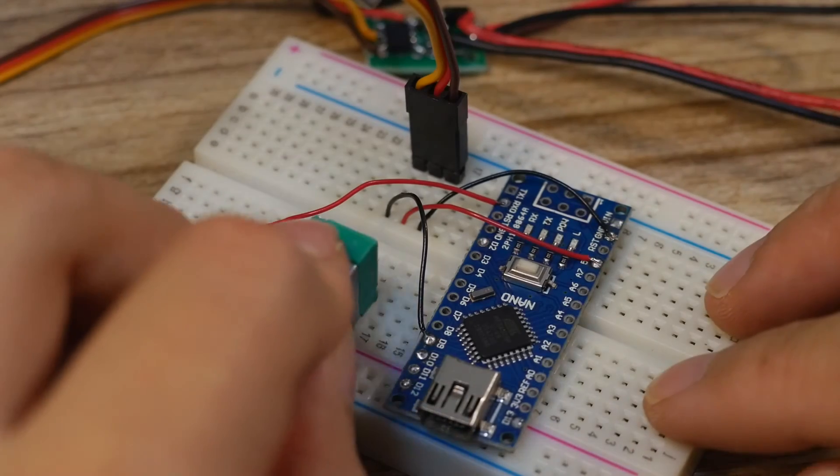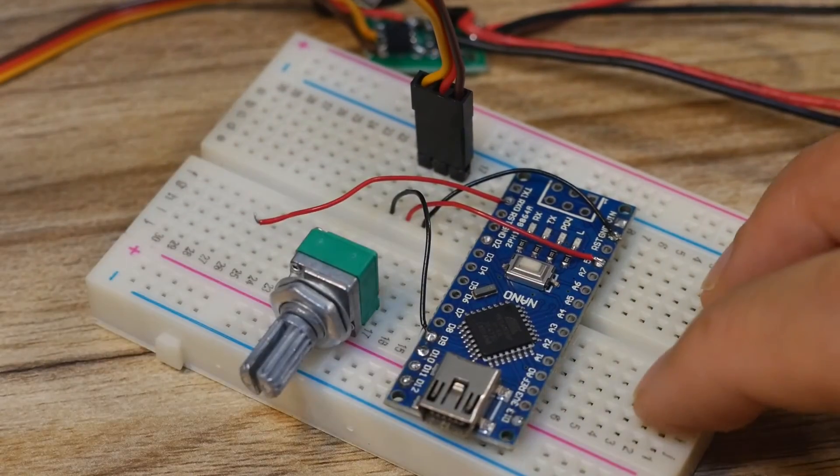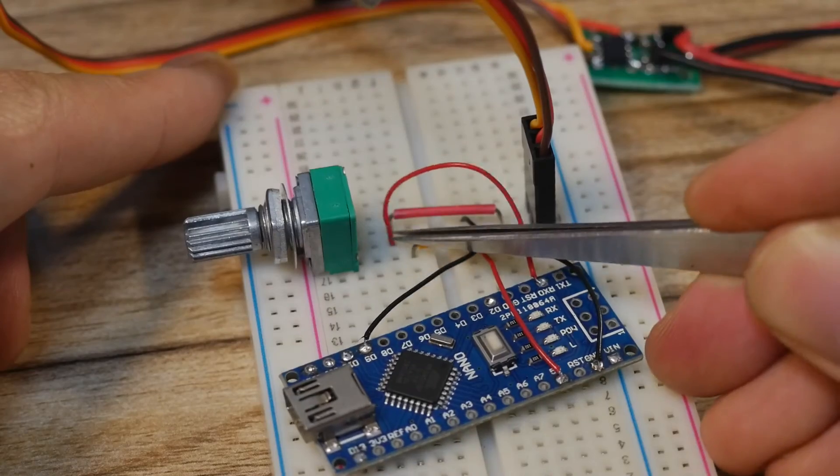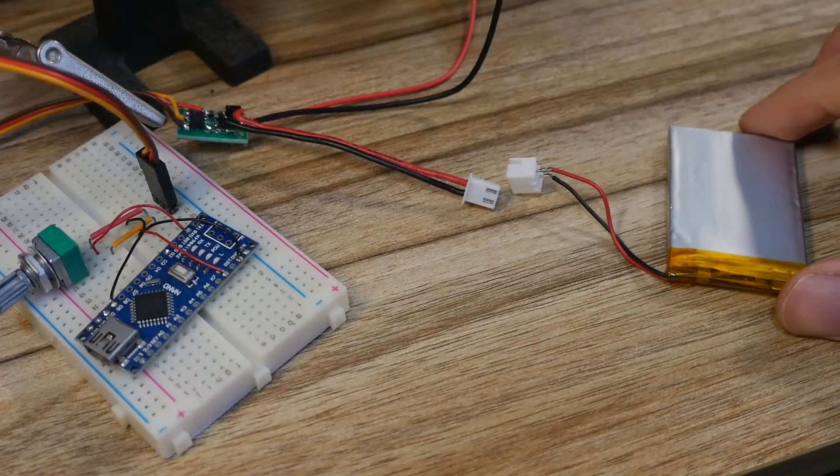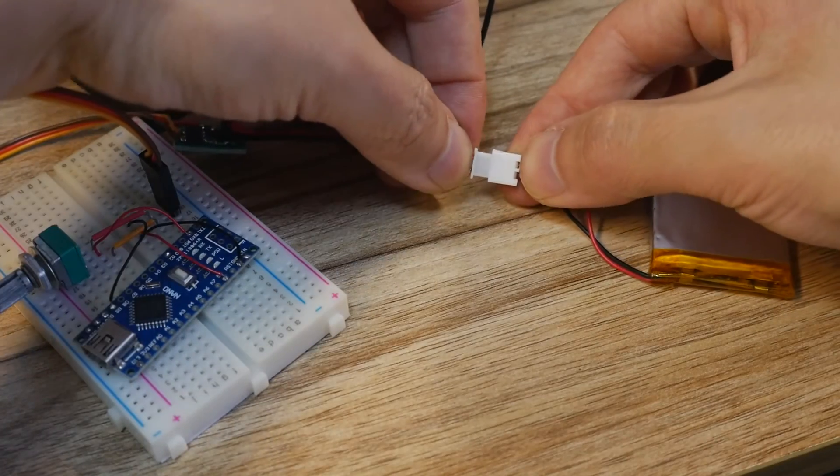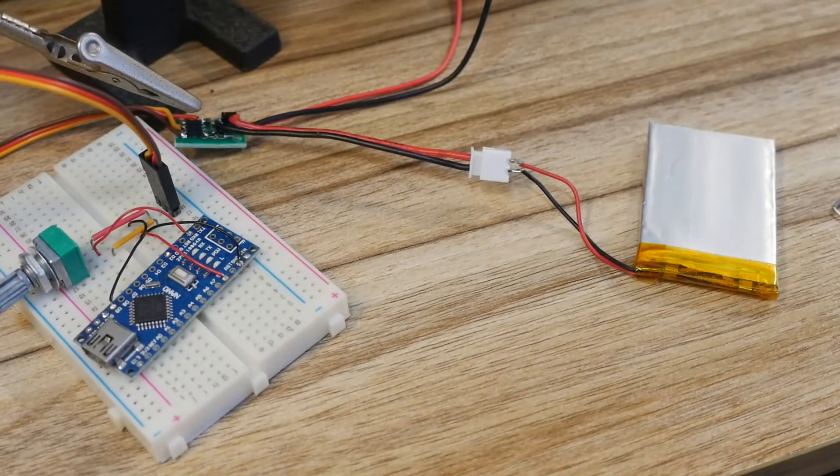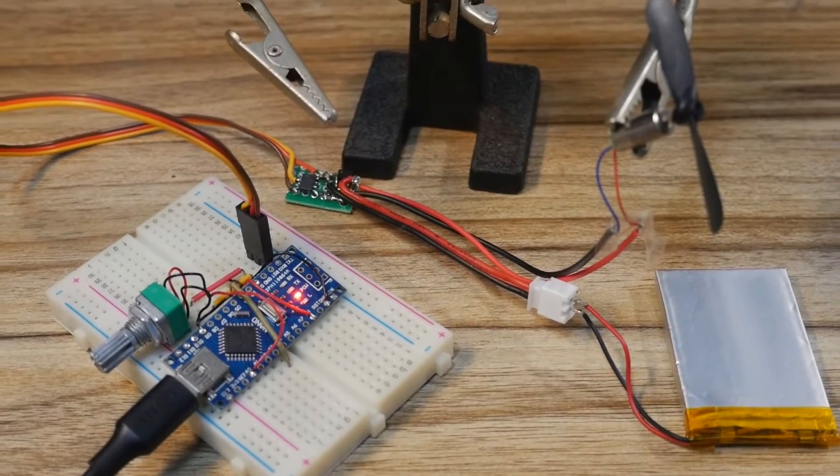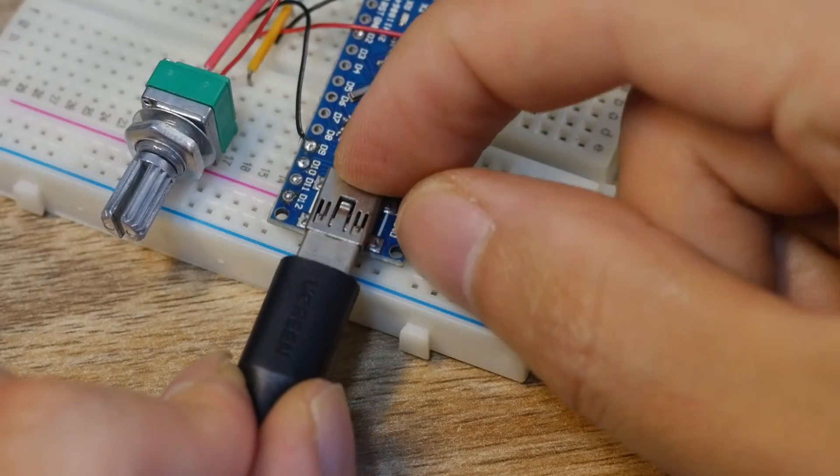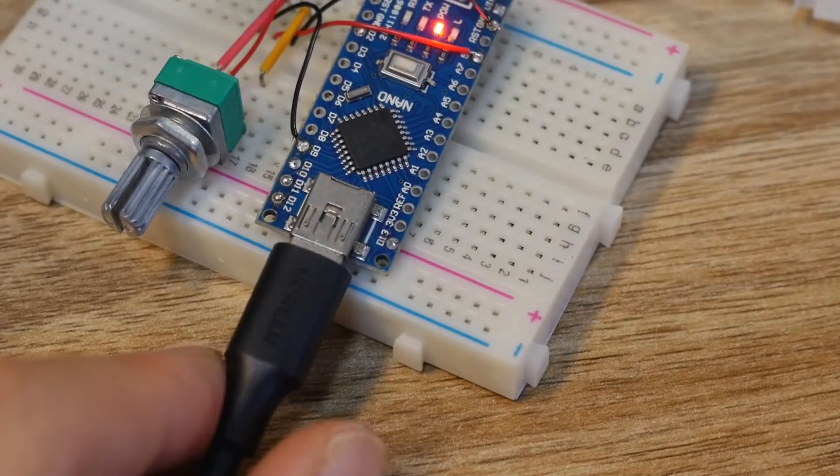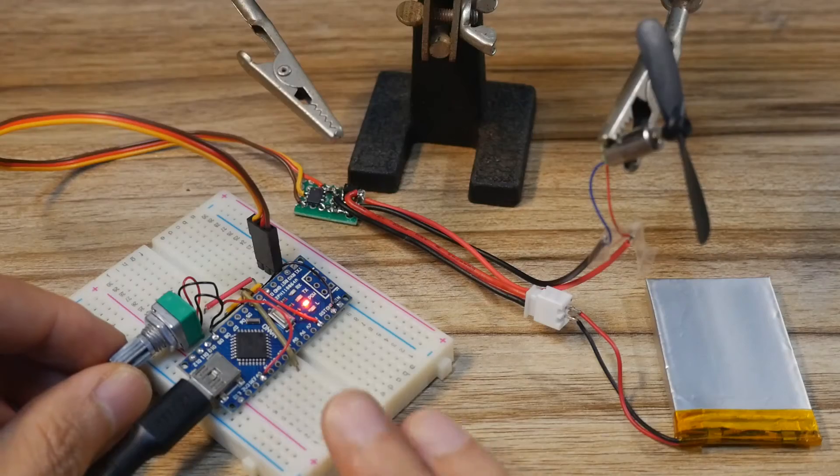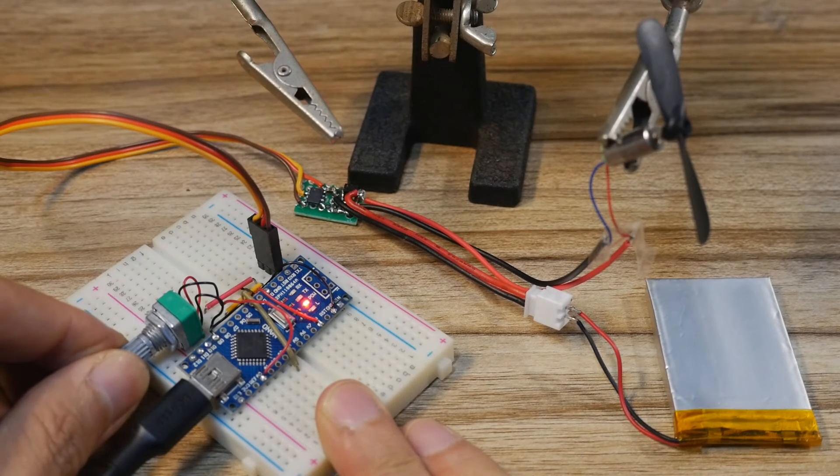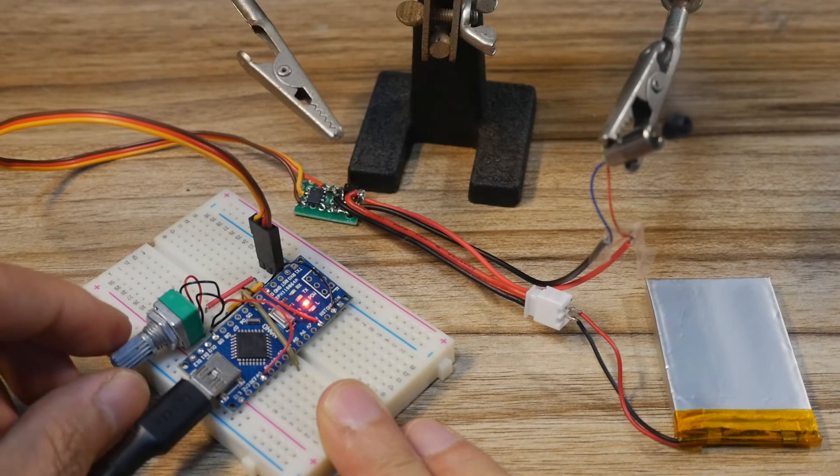Adjust the duty cycle of the PWM wave output from the D9 pin of the Arduino by rotating the potentiometer. Insert a 3.7V lithium battery into the battery input terminal of the ESC. The overall test connection looks like this. Plug in the USB cable to the Arduino board.